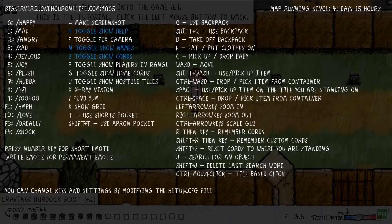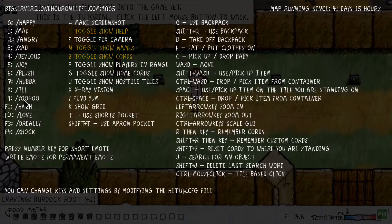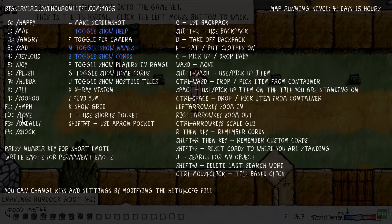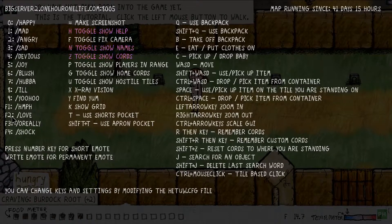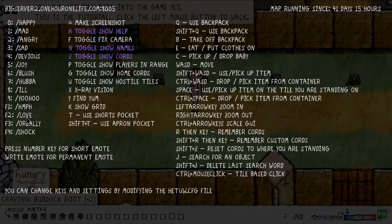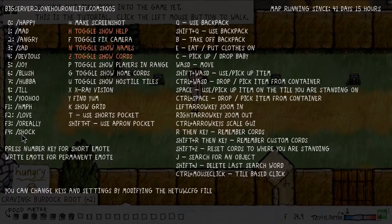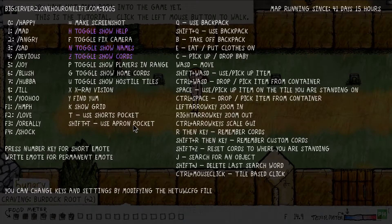Continuing the emotion keys: 6 is slash blush, 7 is slash hubba, 8 is slash ill, 9 is slash woohoo. Then F1 is slash hemp, F2 is slash love, F3 is oh really, F4 is slash shock.